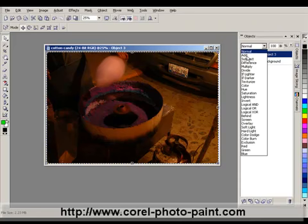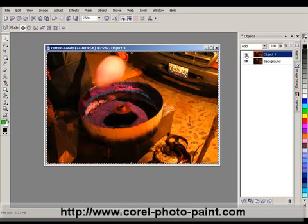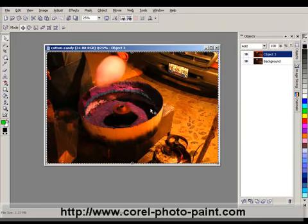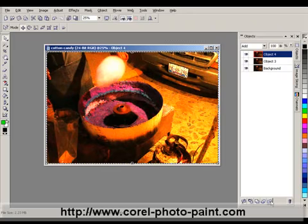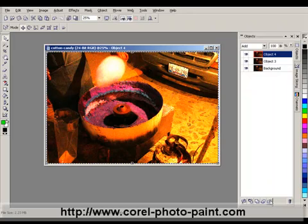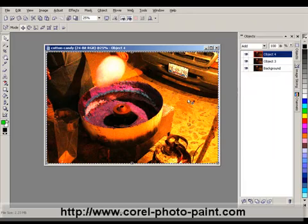If this exposure still isn't enough, I can drag this object down and make another copy of it to lighten the image even further. If I find that at any point the lightening is too much, I can adjust that by reducing the opacity.